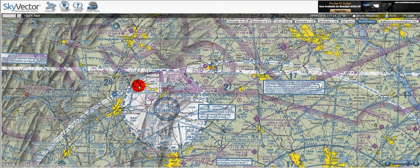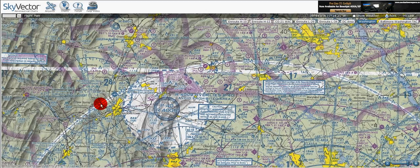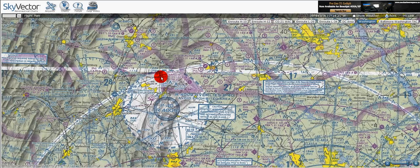Here we can see P-40, which is Camp David, which is prohibited and given by the blue hashed bordered line. We've got R-4009, which expands if the president is there, given by the dotted blue lines. We've got this thinner dotted blue line for class Delta, which extends from the surface to 3,200 feet. And for instrument approaches, we've got this magenta dotted line, which means the class E airspace goes all the way to the surface.